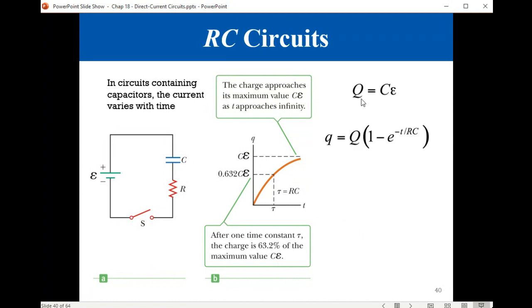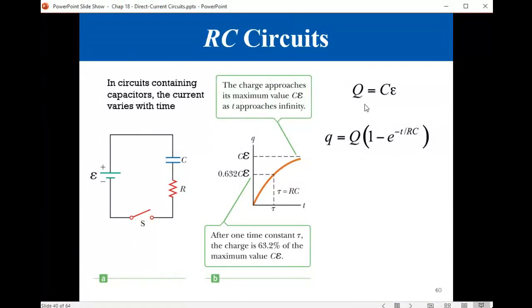The maximum value is equal to CE. The instantaneous charge at any instant of time is determined by this exponential relation: Q equals the maximum charge multiplied by one minus e to the power of minus T over RC. You can check this formula: when T is zero, e to the zero is one, one minus one is zero, so Q is zero. When T is infinity, e to the minus infinity is zero, so Q equals Q-max, which is CE.